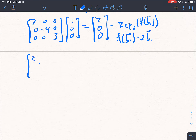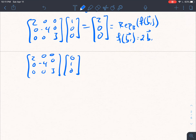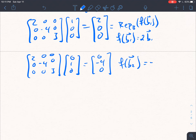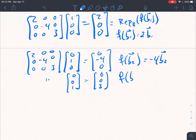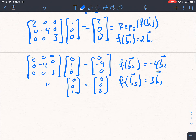F of B1 is equal to 2 times B1. Now let's do it for B2. Multiplying the matrix by the representation of B2 with respect to B, which is 0, 1, 0, that just picks out the negative 4. So F of B2 is equal to negative 4 times B2. And similarly, F of B3 would be found by multiplying by 0, 0, 1 — giving result 0, 0, 3 — so F of B3 equals 3 times B3.